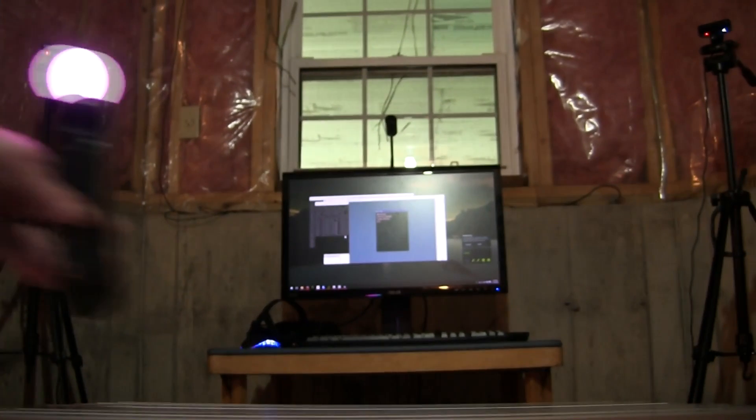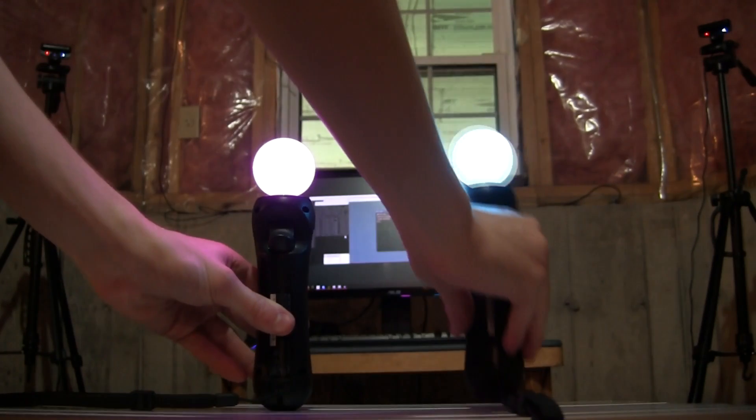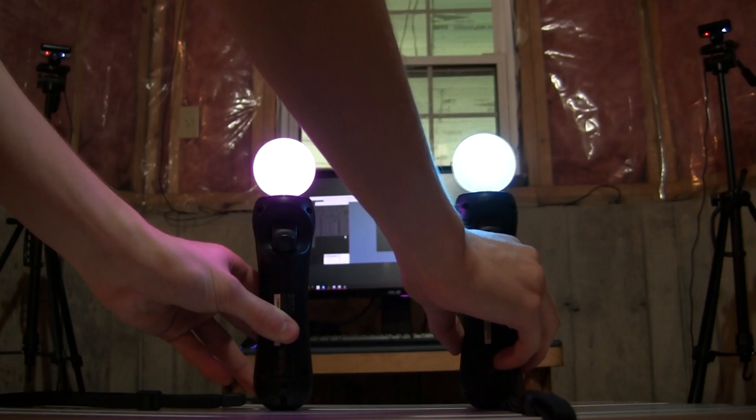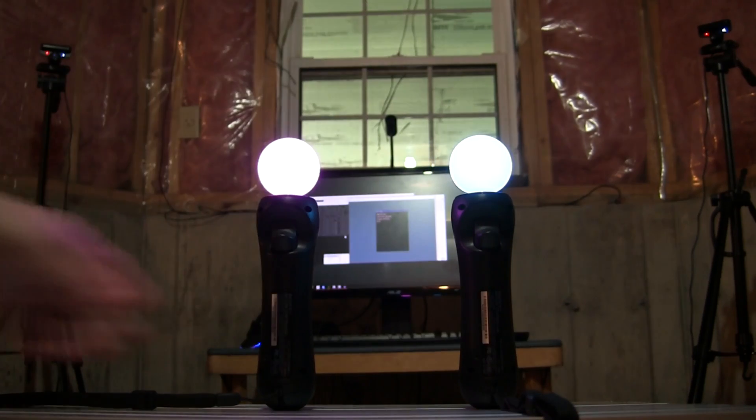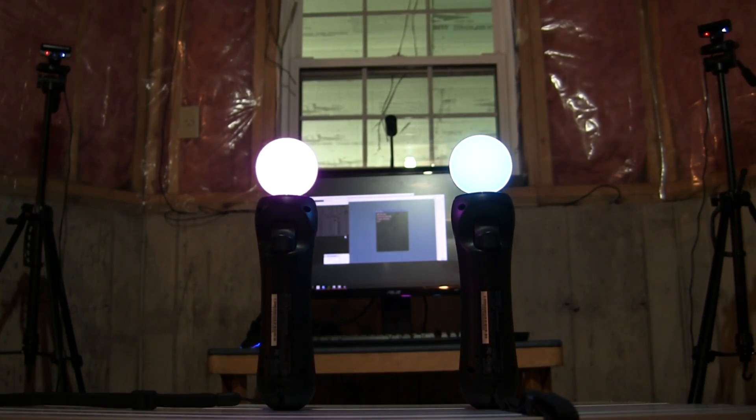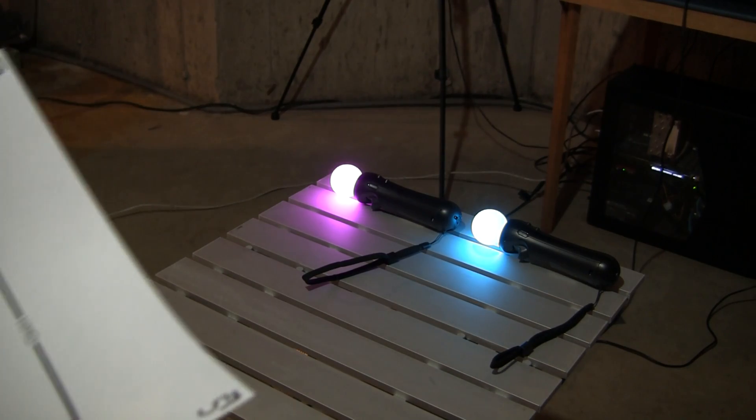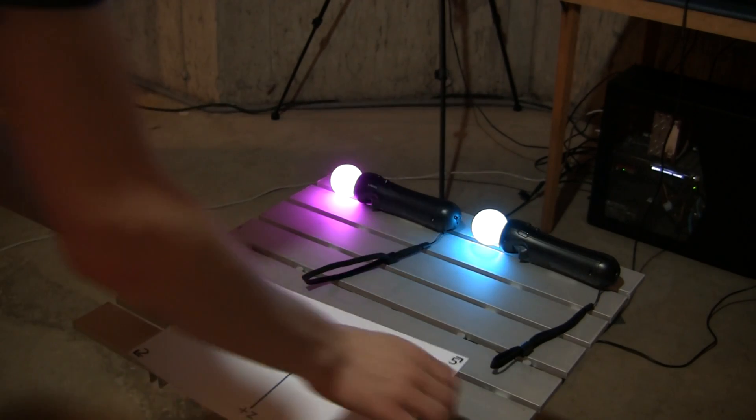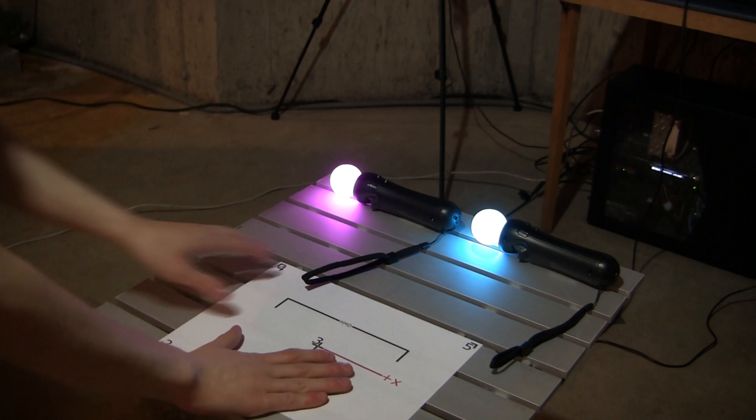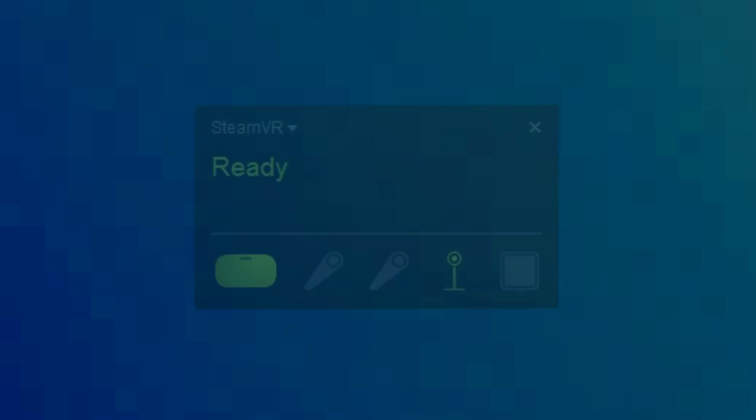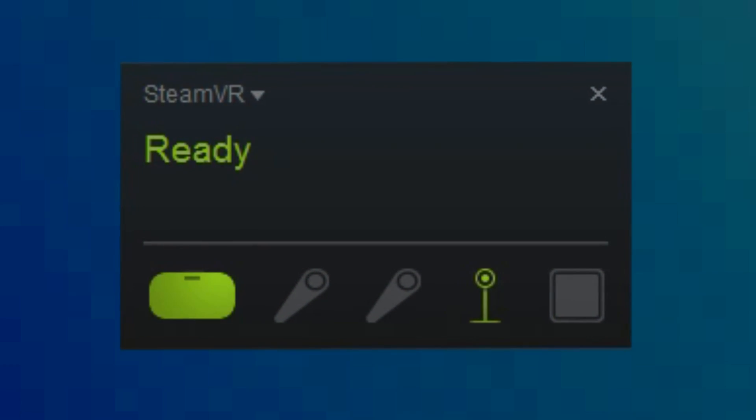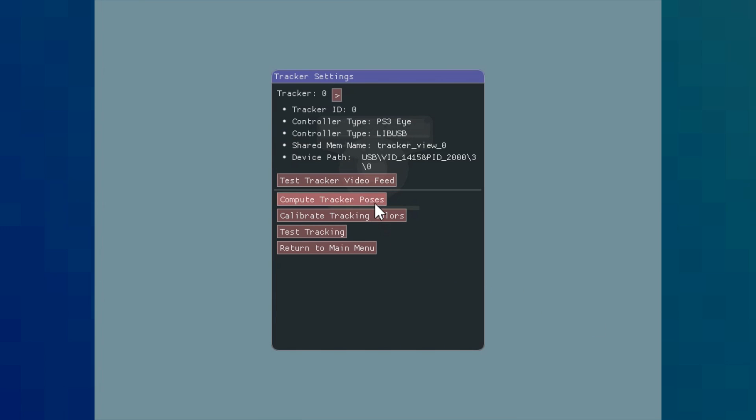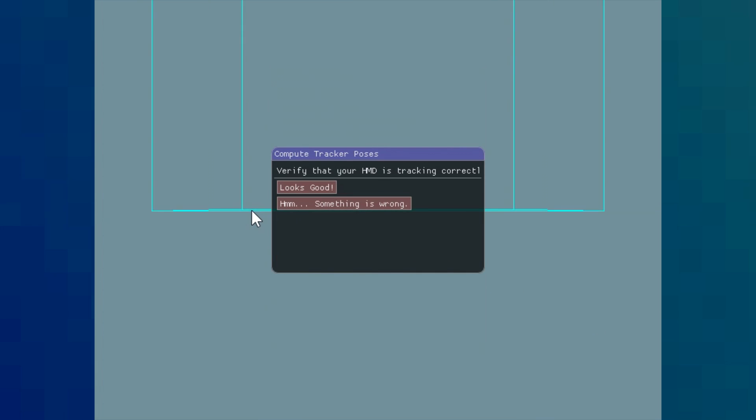Place both controllers in range of the two PlayStation eyes, as well as the Oculus sensor. Lay the controllers flat and print out the calibration mat. Link in the video description. First off, make sure that your Oculus is tracking in SteamVR, and if so, start the calibration.